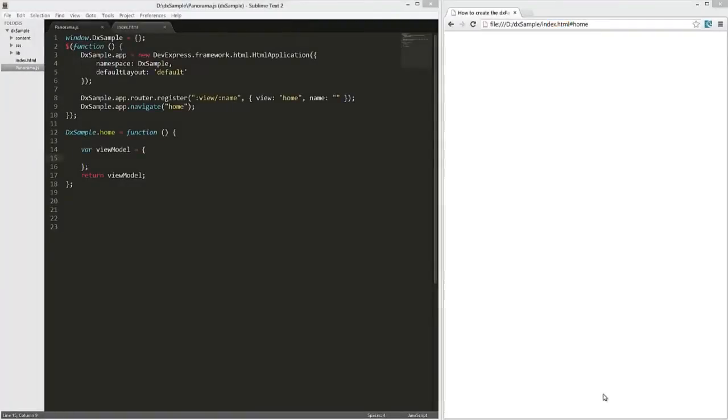In this video, we'll see how to place the DX Panorama widget from the PhoneJS library onto a web page. This widget is a full screen container that displays a view of items that can be panned side to side.